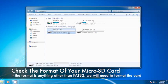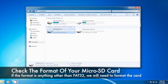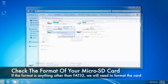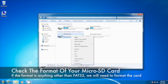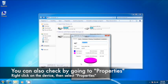When you click on the device, you should see more information on the bottom of the window. You can confirm what format exists on the microSD card here. If the format reads anything other than FAT32, we will need to proceed with formatting it. You can also confirm the format by right-clicking the device and clicking on Properties. The format will be displayed on the window that appears.